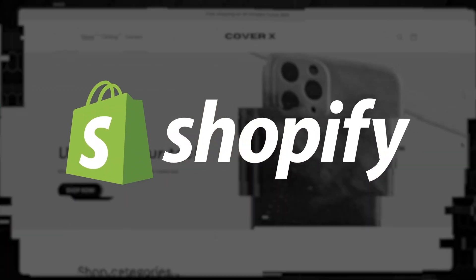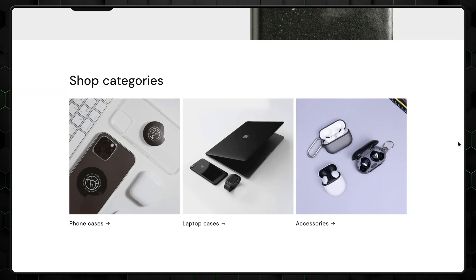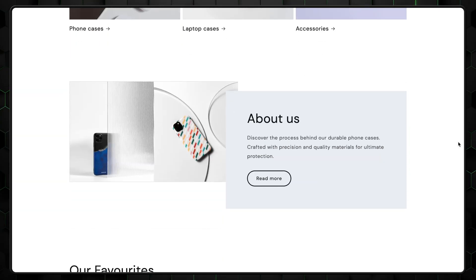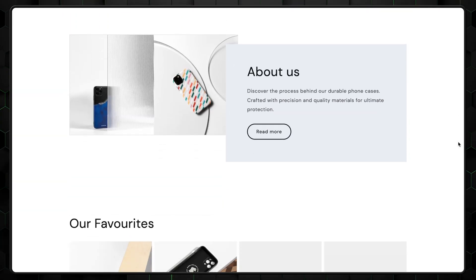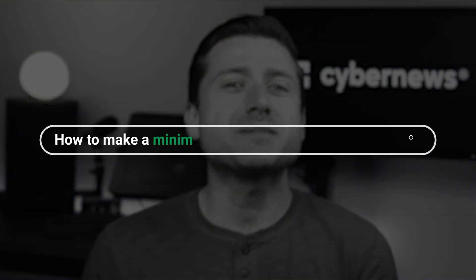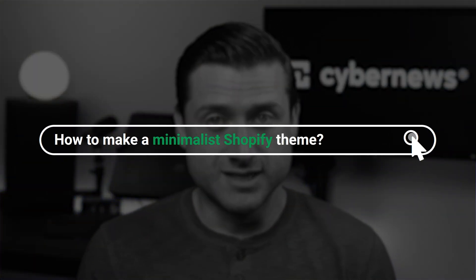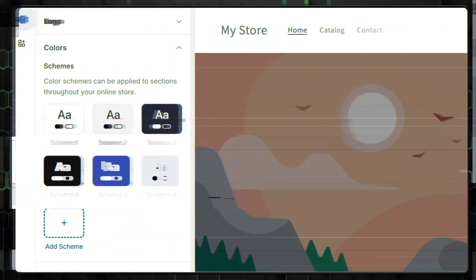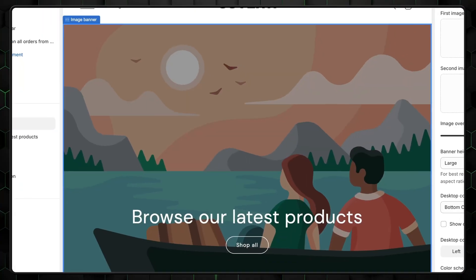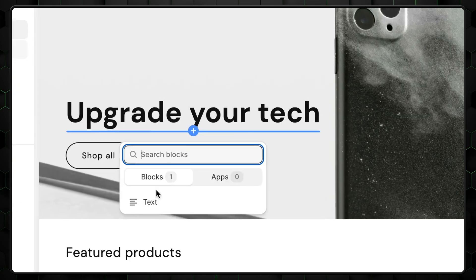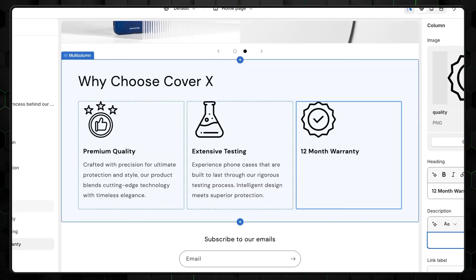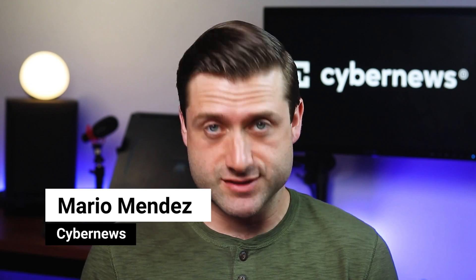So you just want to launch a minimal Shopify website, but it looks overwhelming and you don't know where to start? I'm here to help you out by showing how to make a minimalist Shopify theme. After watching this step-by-step tutorial, you'll be able to create a Shopify website from scratch. Let's get to the Shopify website design tutorial.